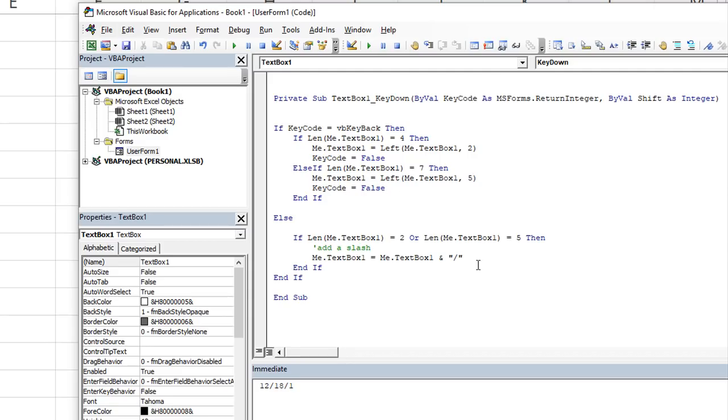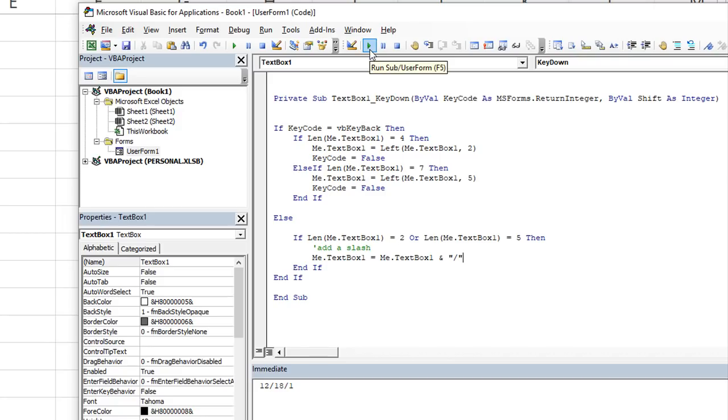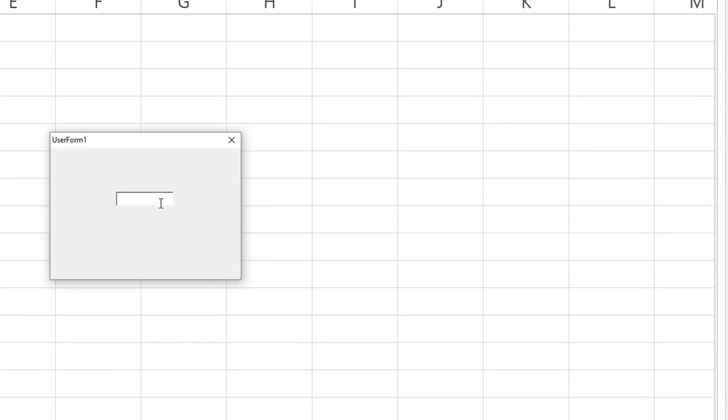Now, why isn't the key code equals false down here? Well, that's when you're typing, right? So if you type the month of 12 for December, you really want those keystrokes to actually go into the user form into the text box. If you put key code equals false for every scenario, well, then every keystroke you do will be null and void. And you won't get to actually type anything into there. So we don't want that.